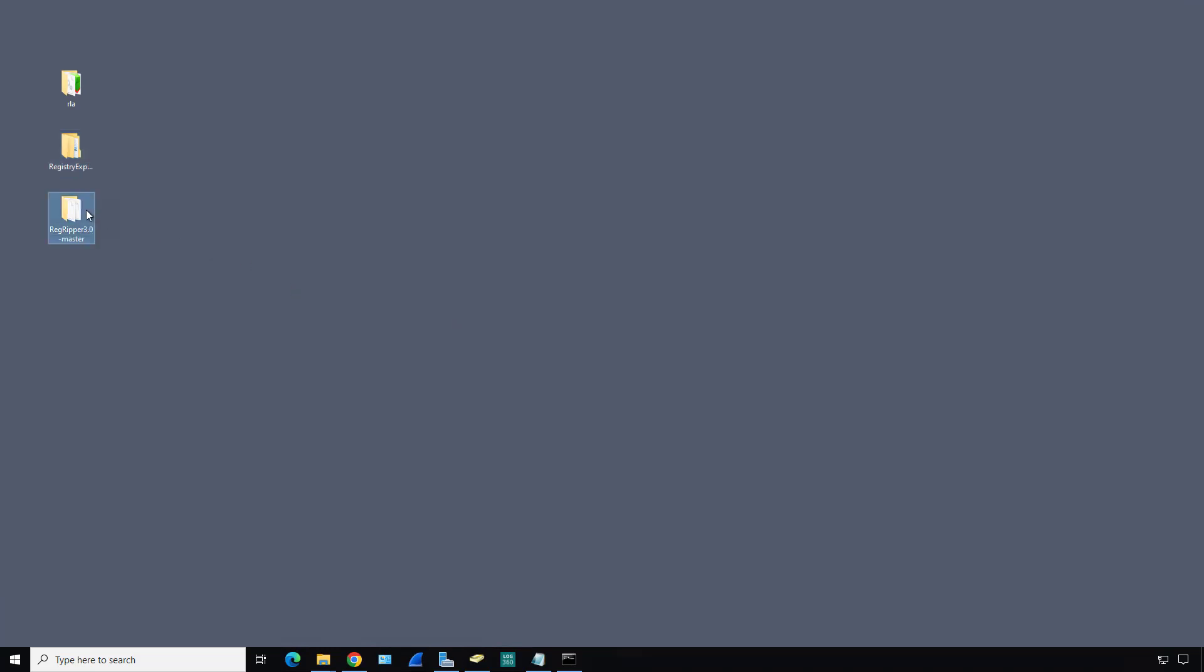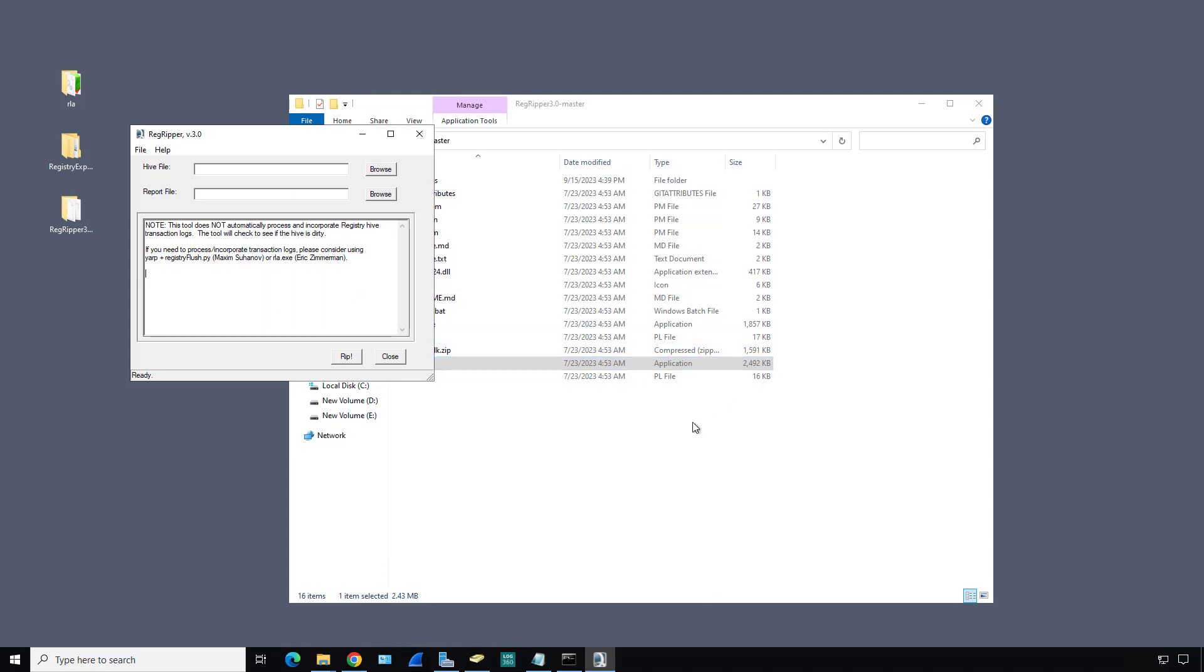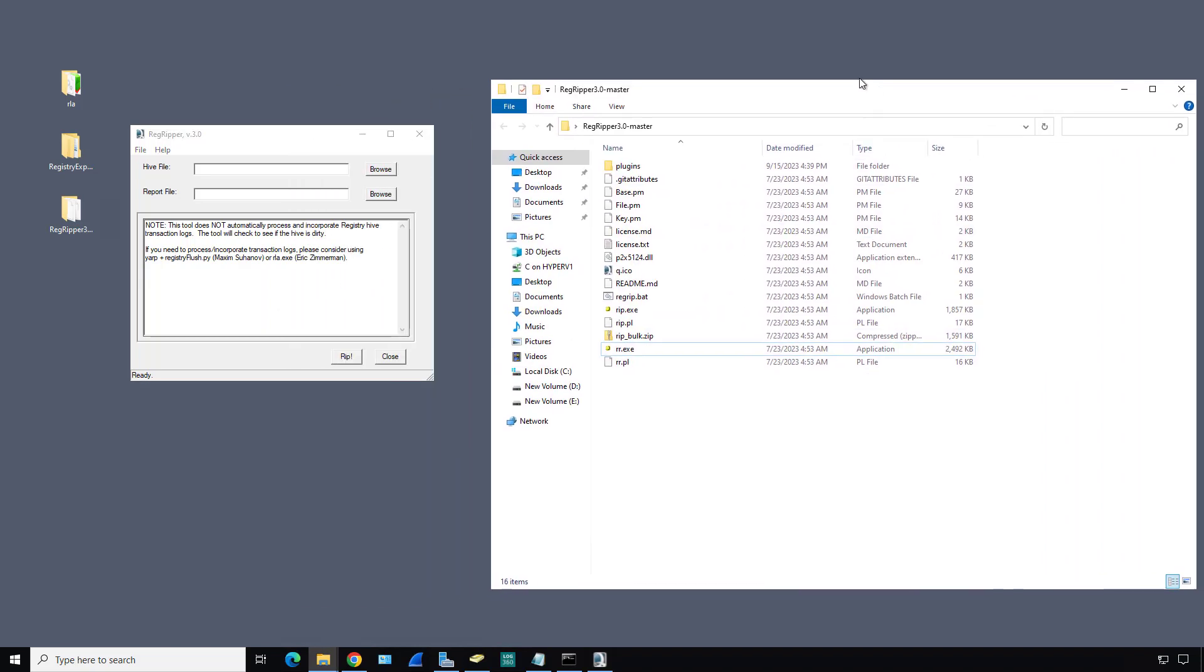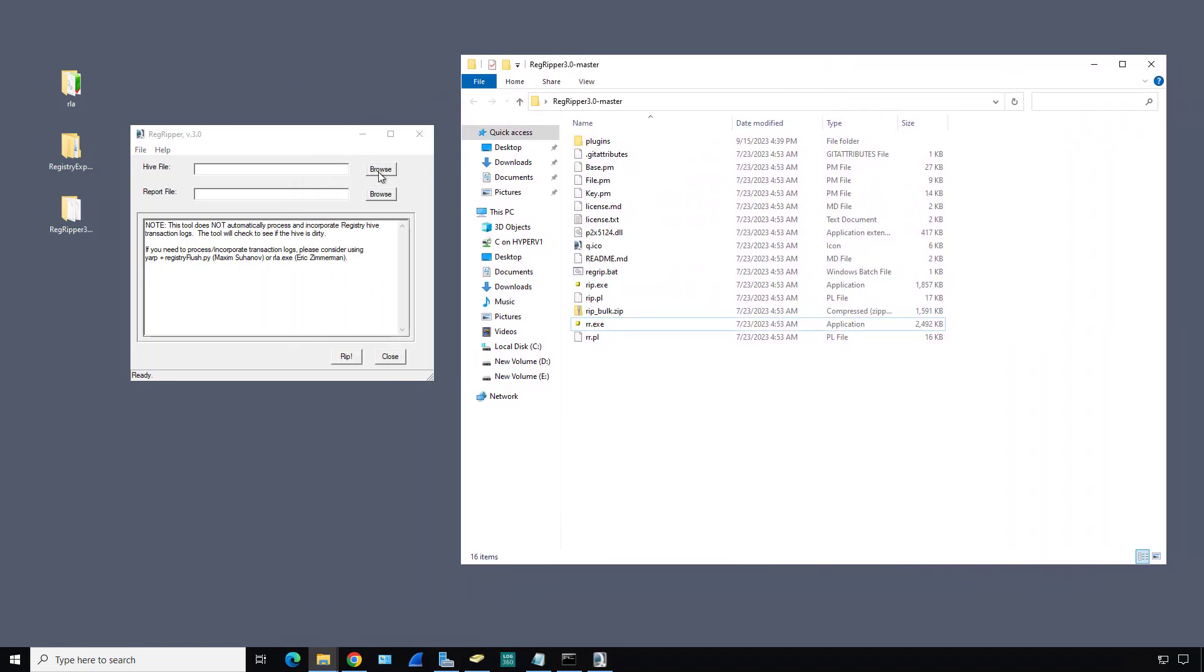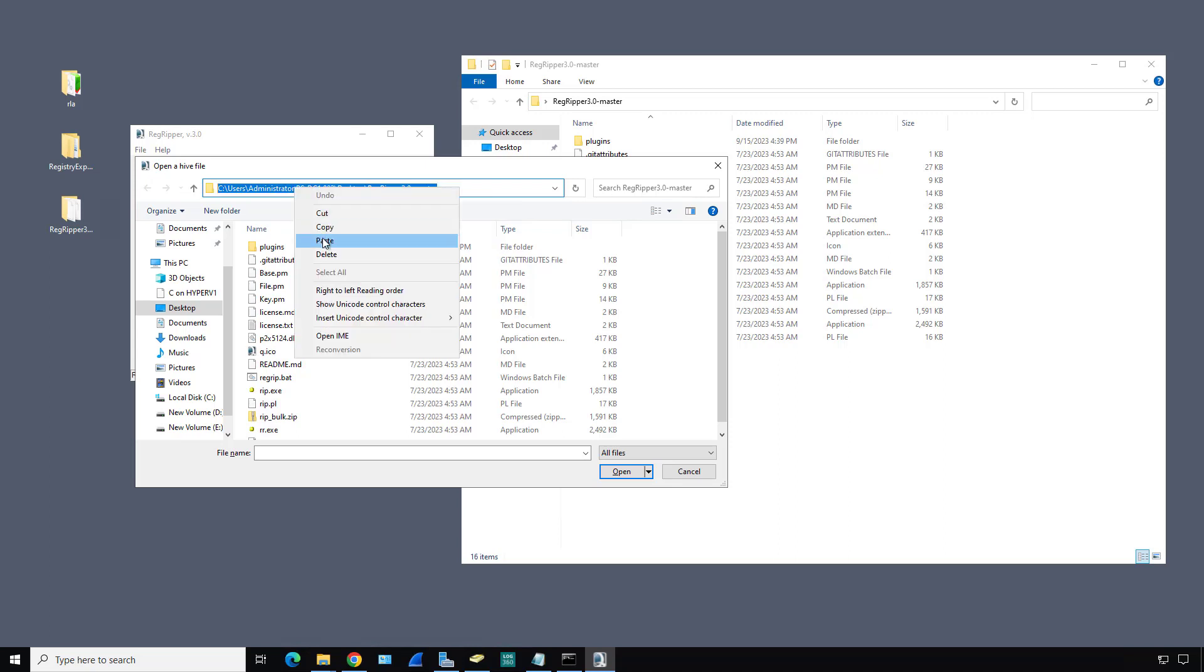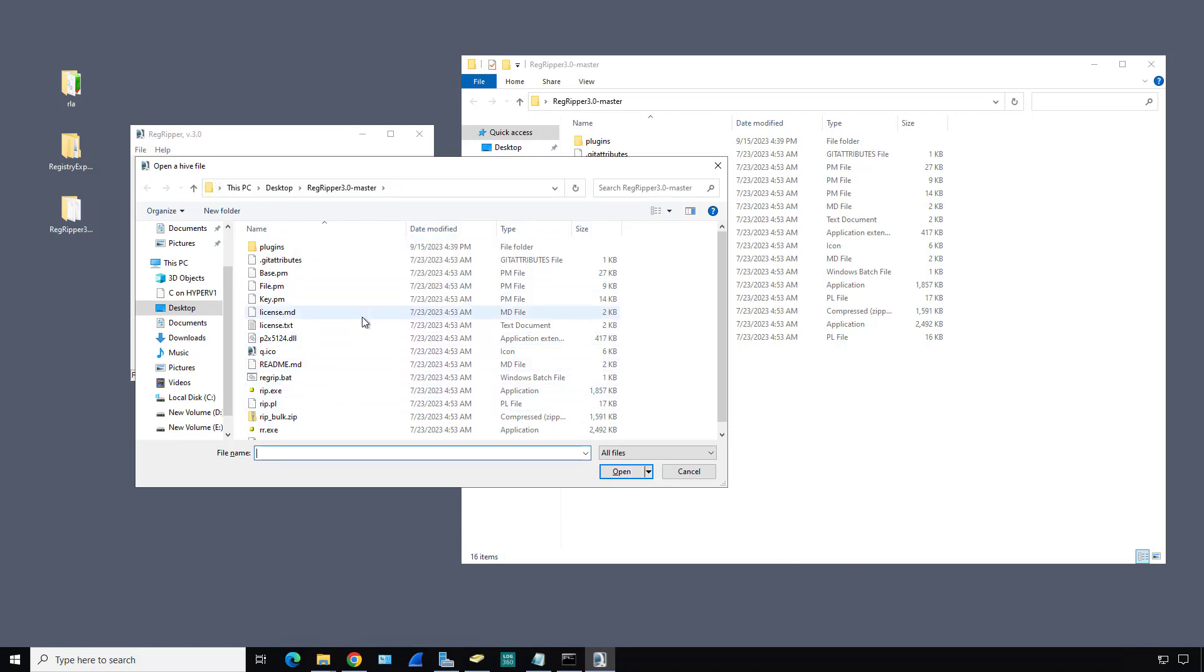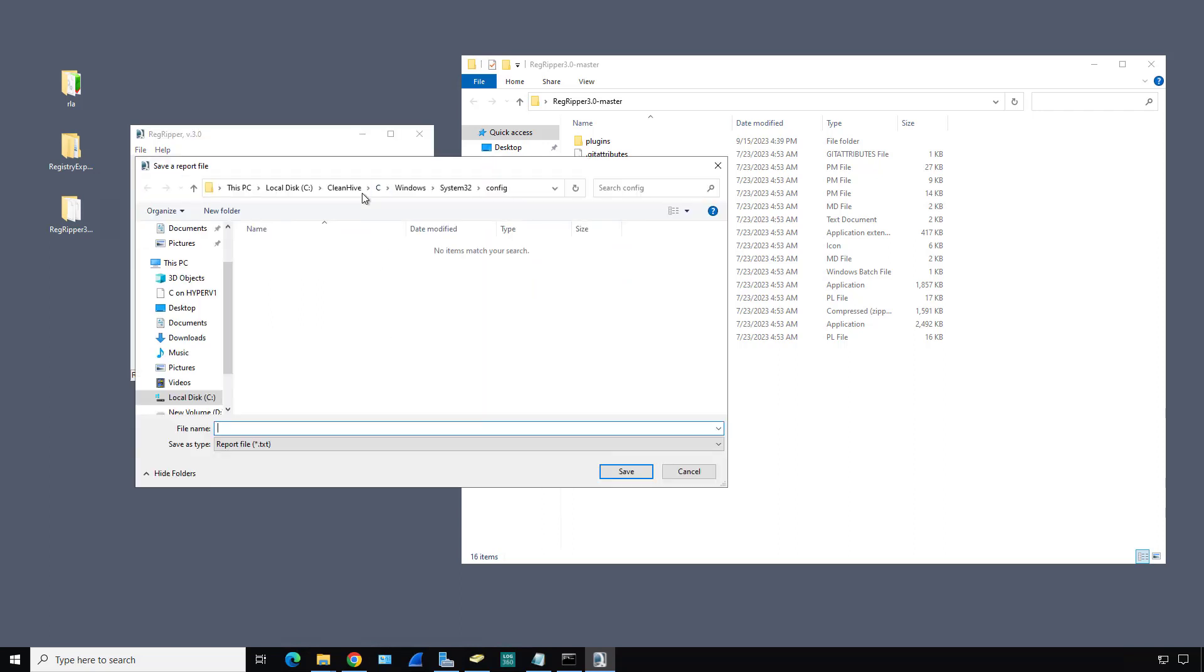What we need to do now is go into RegRipper. The application is here, rr.exe. It's going to ask us for the location of the Hive file. I'm going to browse to it and paste in the location. We can choose any one of these different five Hive keys. I'm going to choose the software this time.